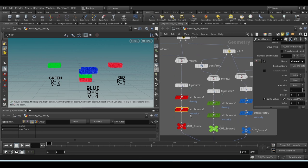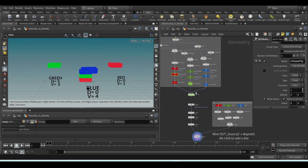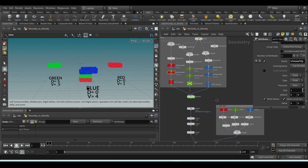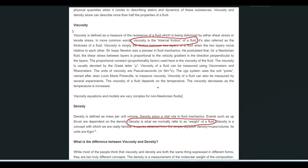Viscosity gives you control over the thickness of a fluid. Density is like the weight, and the properties you get are almost the same — which makes it very confusing when you mix both. So I did my research on Google. Viscosity is the internal friction of a fluid, and density is normally referred to as the weight of the fluid.